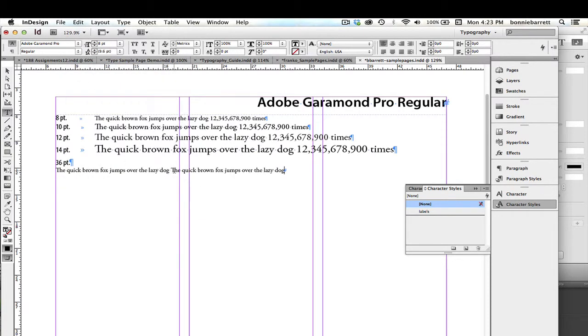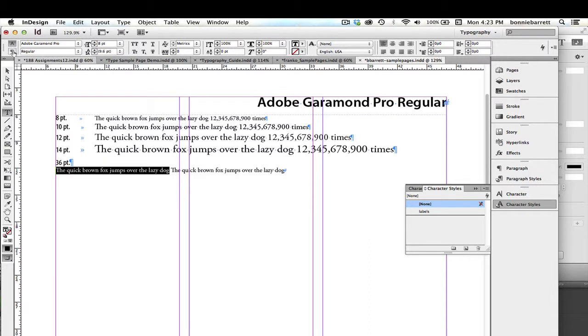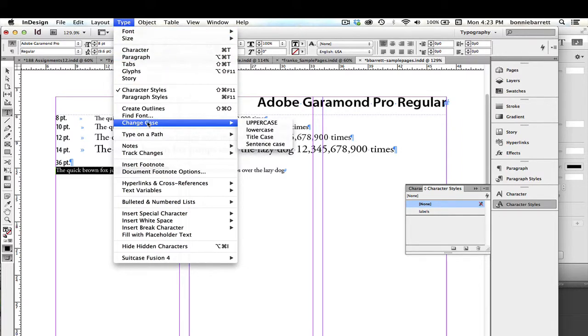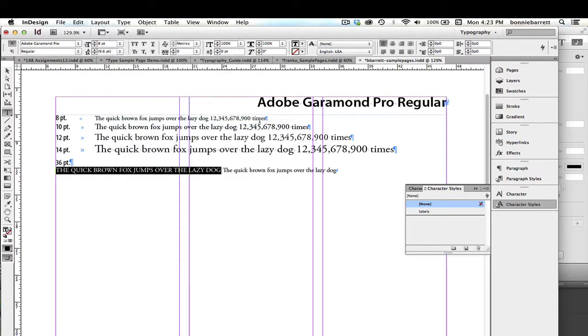I'd like my first one here to be in capitals. So if I select that and go to the Type menu and choose Change Case, I can change that to uppercase.